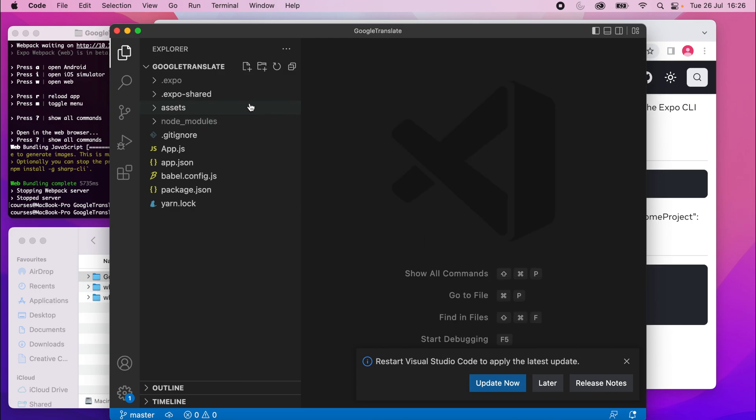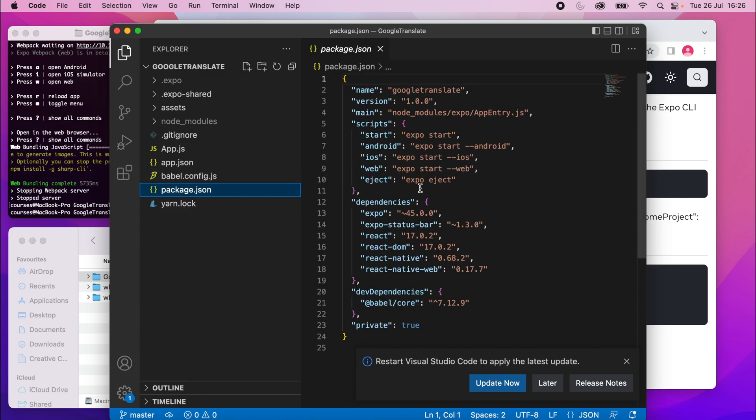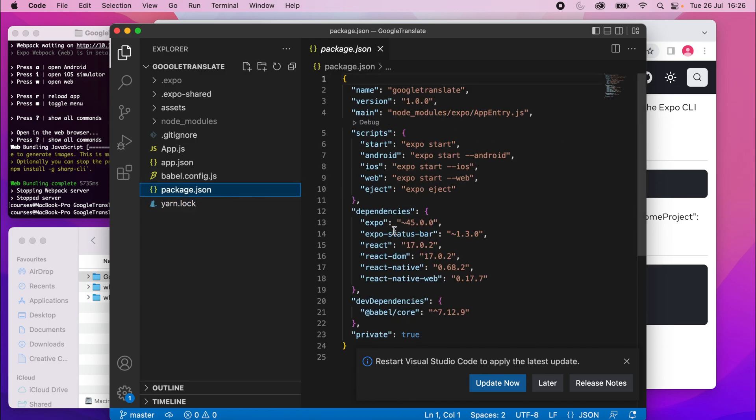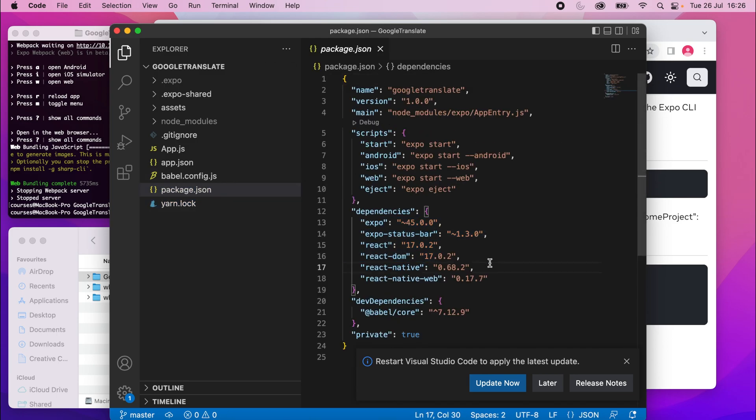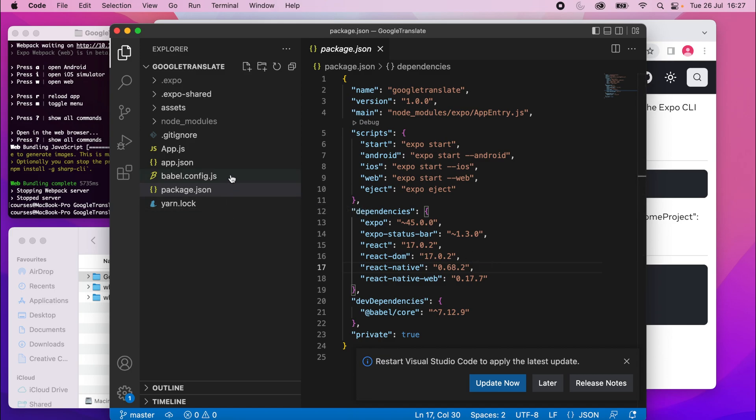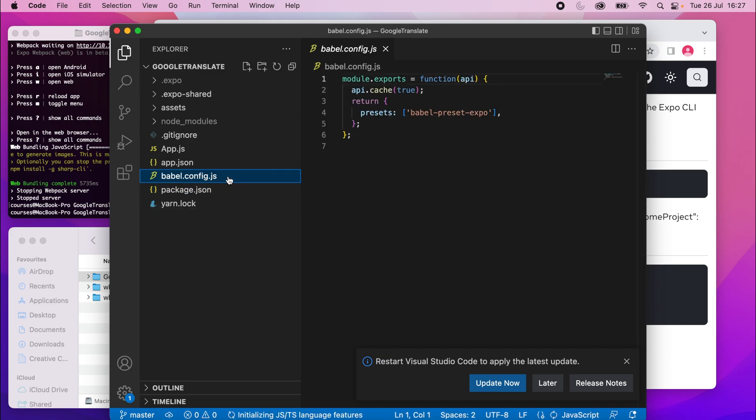So we've got a bunch of files here, a lot of them you can ignore, Yarn Lock, and Package Lock. These are just to do with the dependencies. You probably won't need to change this manually very much. Usually, the changes here will be automatic, so don't worry about these two. Babel config, just a config file, ignore that.